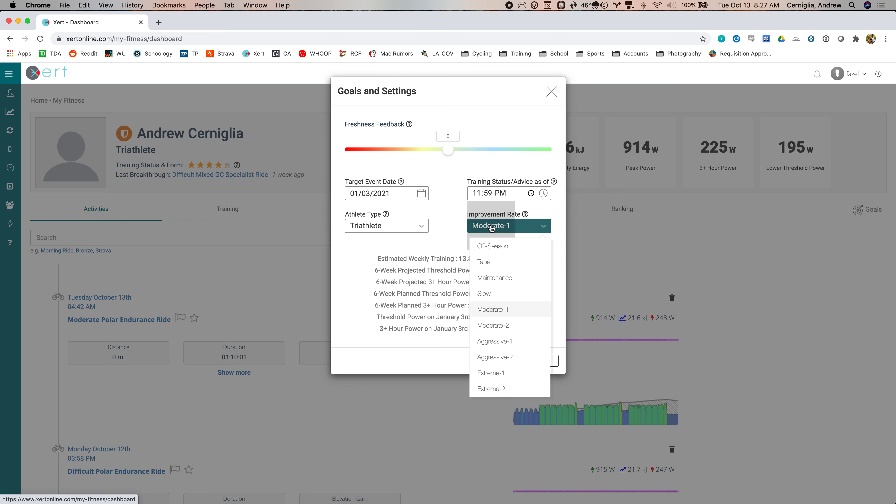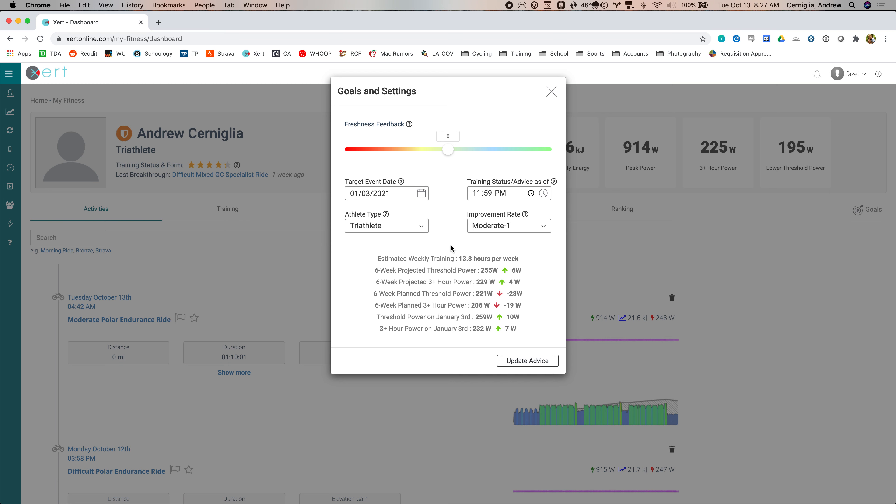But the whole idea here is with the moderates, slow moderate one, maybe even moderate two. You really don't need rest weeks. You just go with it. And it is possible to just continue to build without rest weeks.